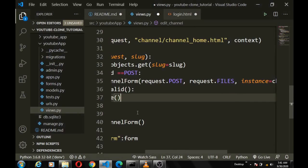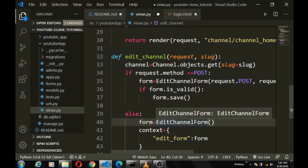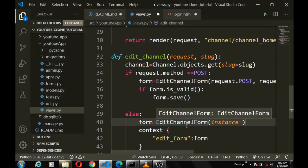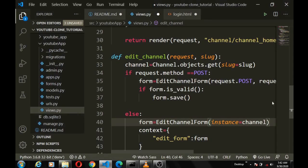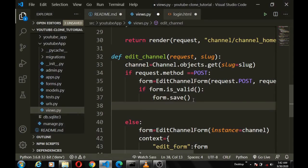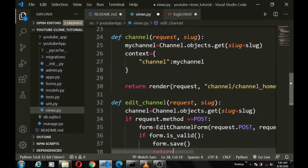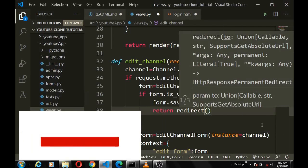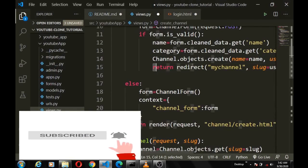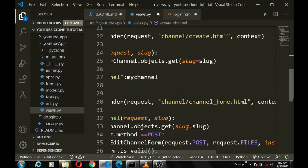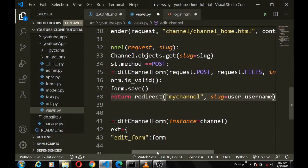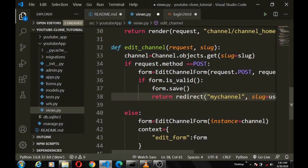For the GET request, the form should be pre-populated with the previous data we're trying to update, so we pass the channel as the instance as well. Once we save the form and update it, we want to return a redirect. I've already imported it. We redirect back to the channel's home page — once we grab the form data, validate it, save it, and redirect back to the page.